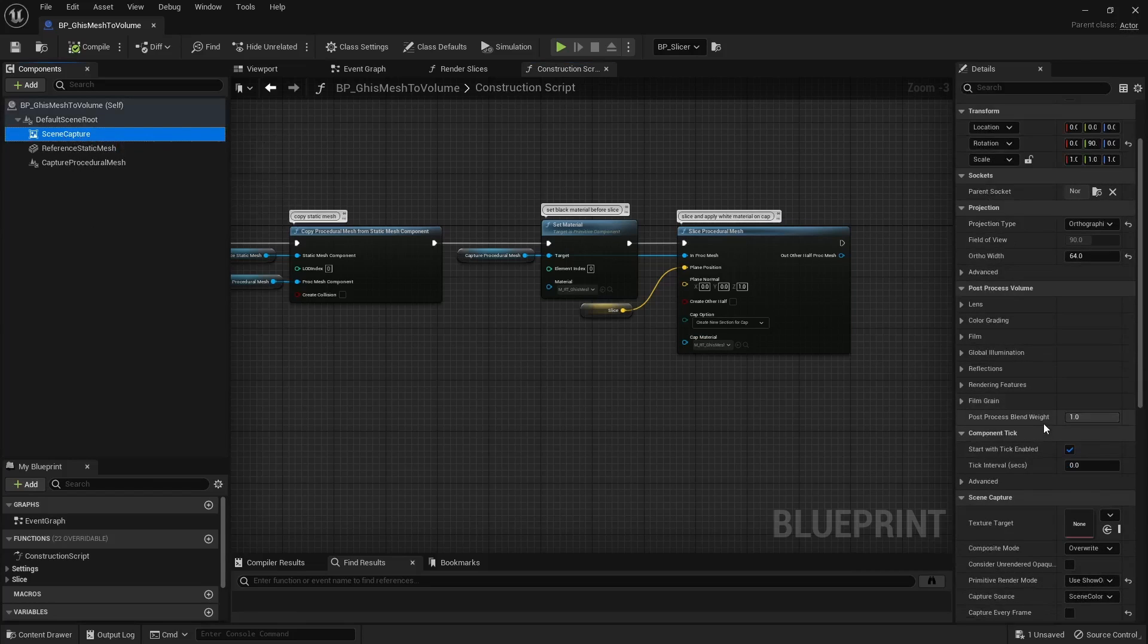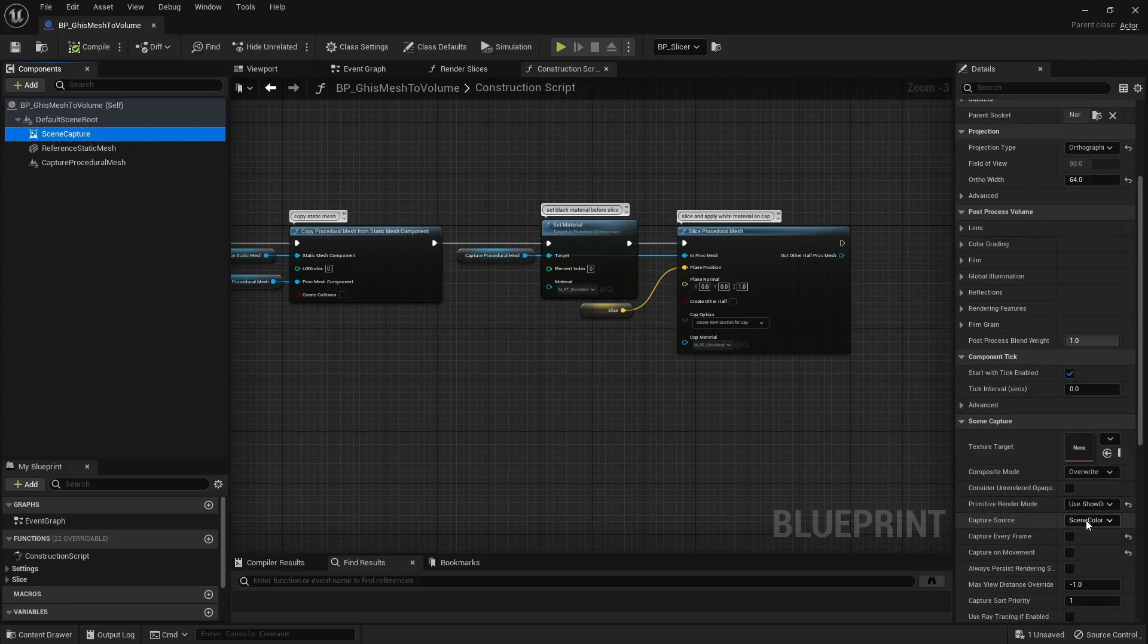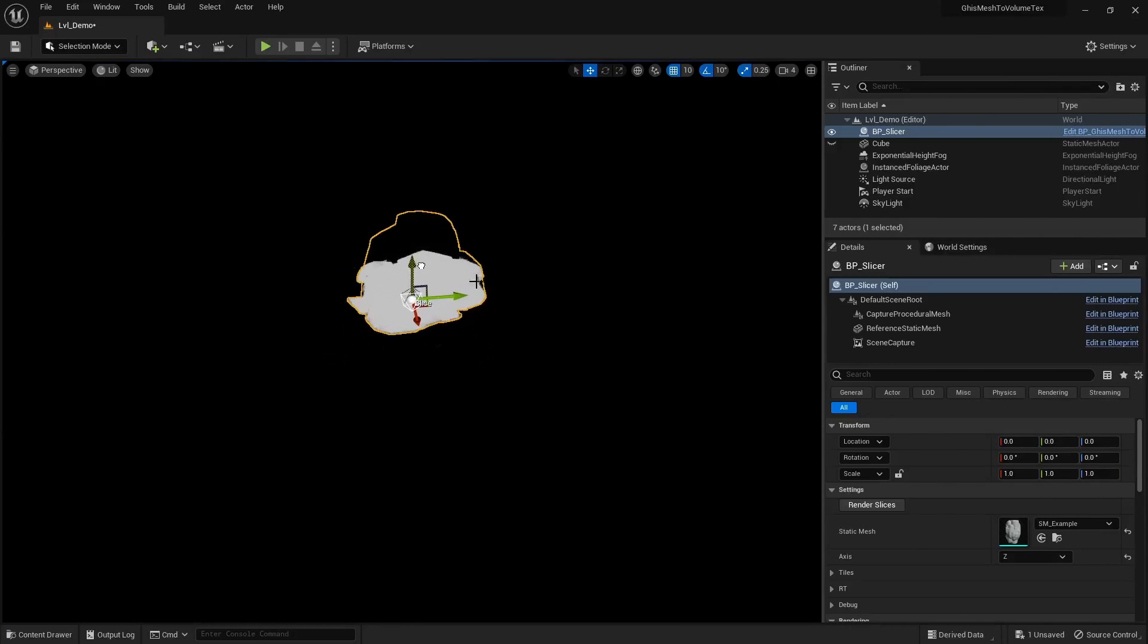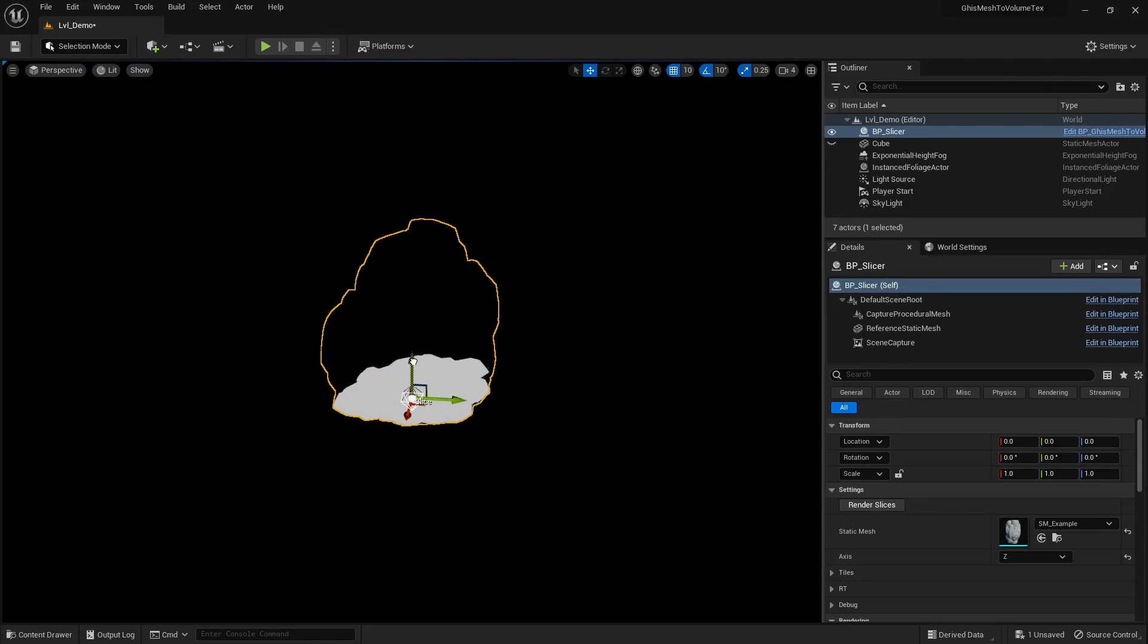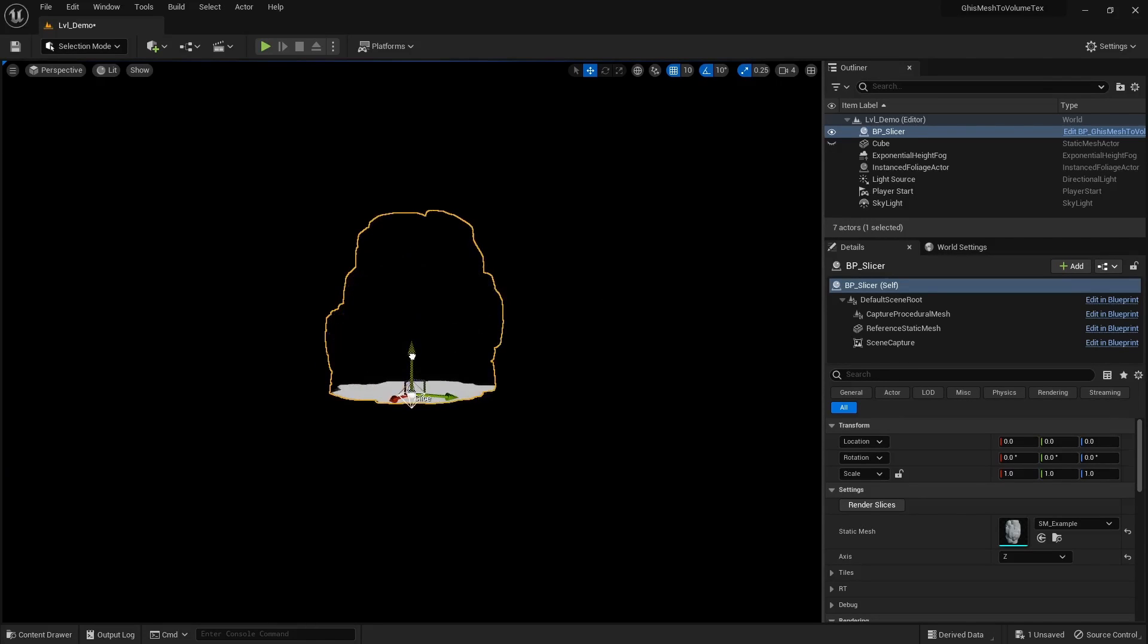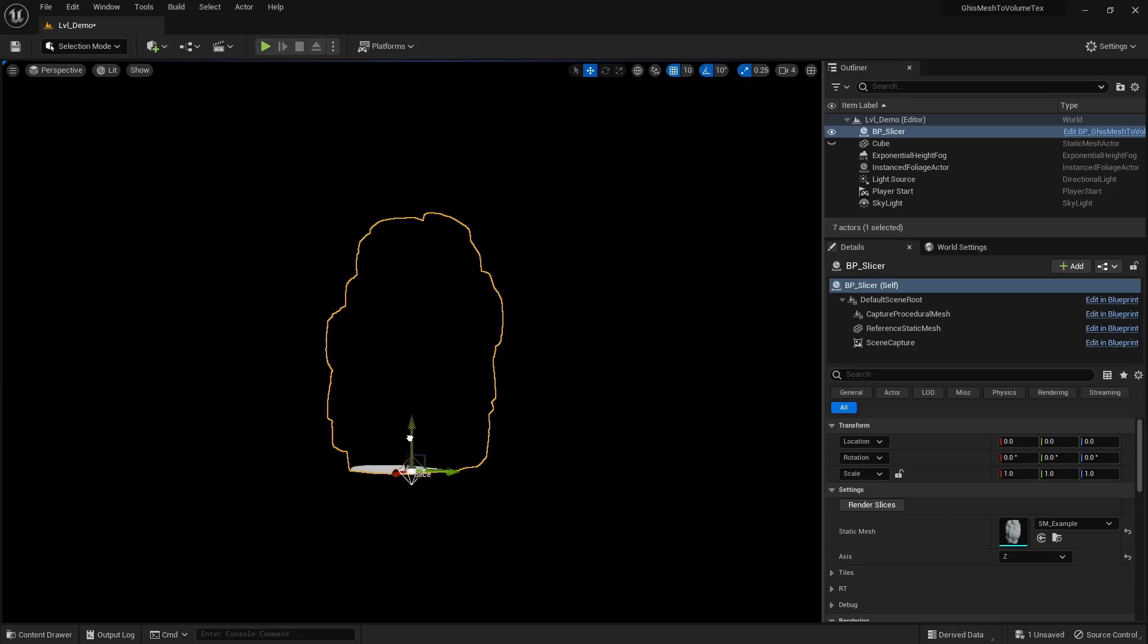Note that boolean operations are quite finicky sometimes, so depending on your mesh, how it's built, the geometry density and all that, you might get weird results, so it's definitely best working when using simple geometry. However, I'm assuming geometry scripting implements a much better boolean solution than the procedural mesh component, so again, definitely use geometry scripting if you're on UE5.